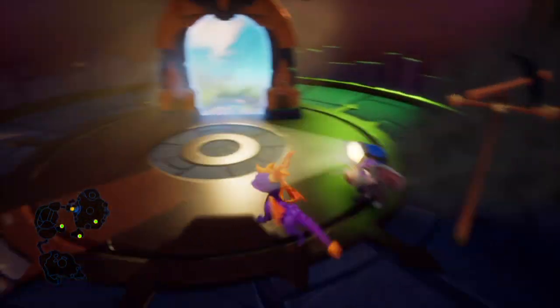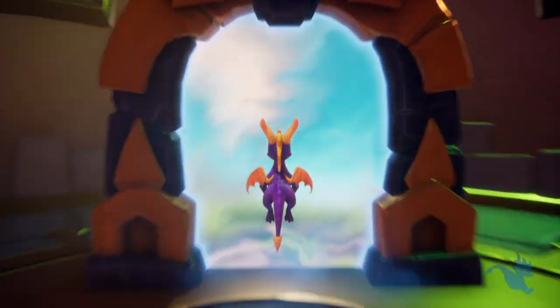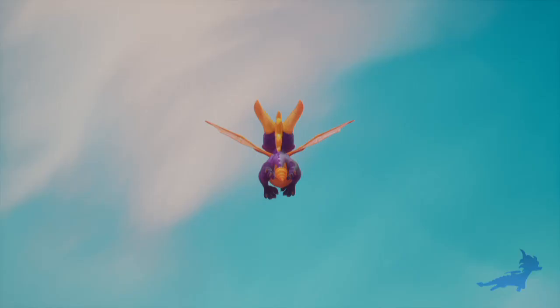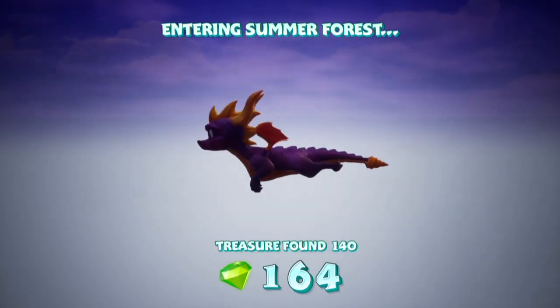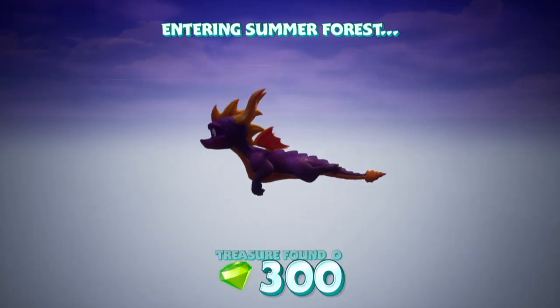Oh hi, welcome to a Spyro Reignited Trilogy glitch video. There's quite a few of these already, aren't there? What a glitchy game.